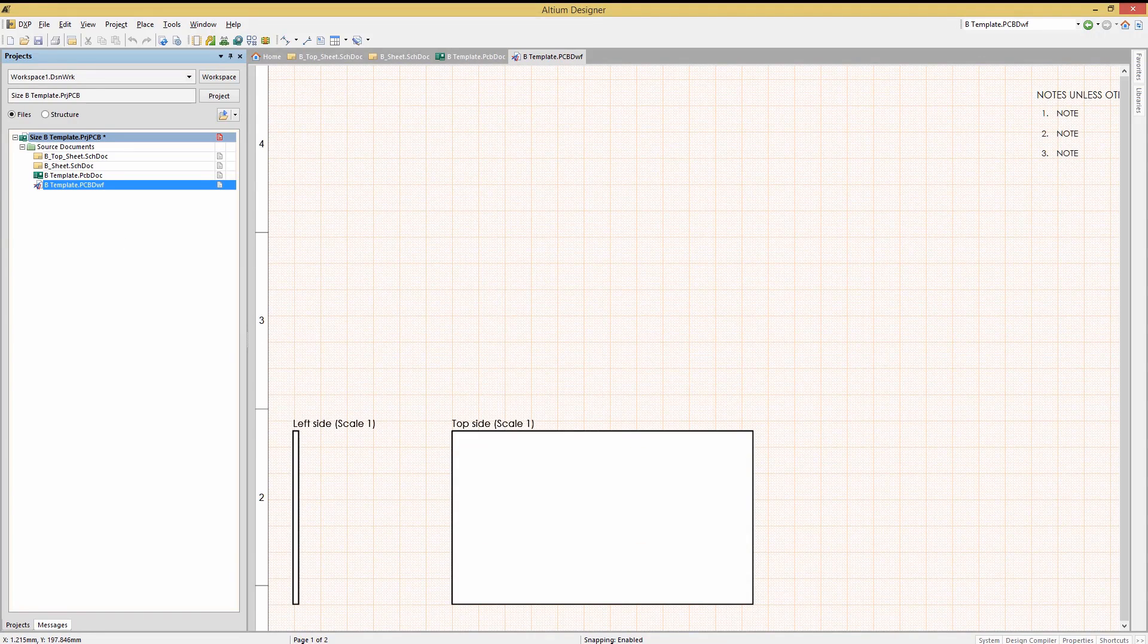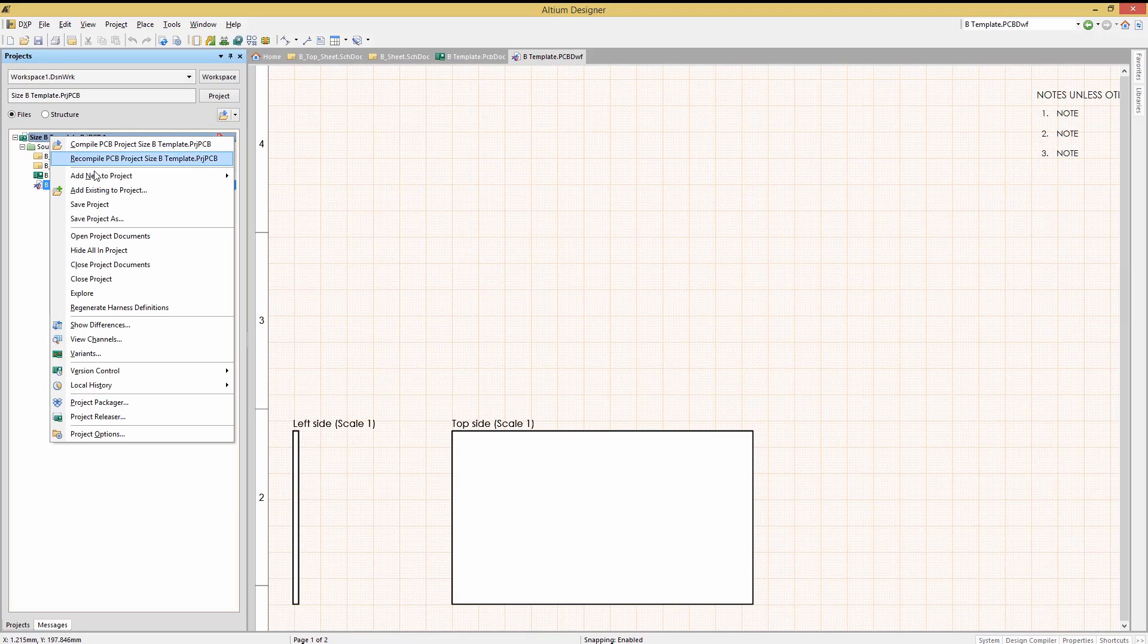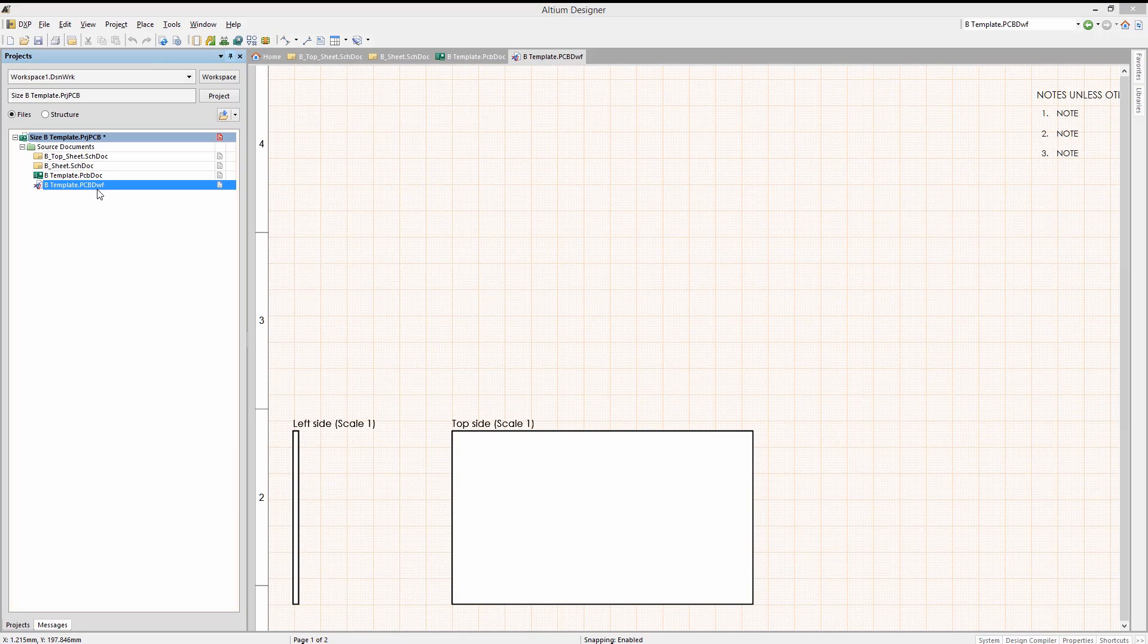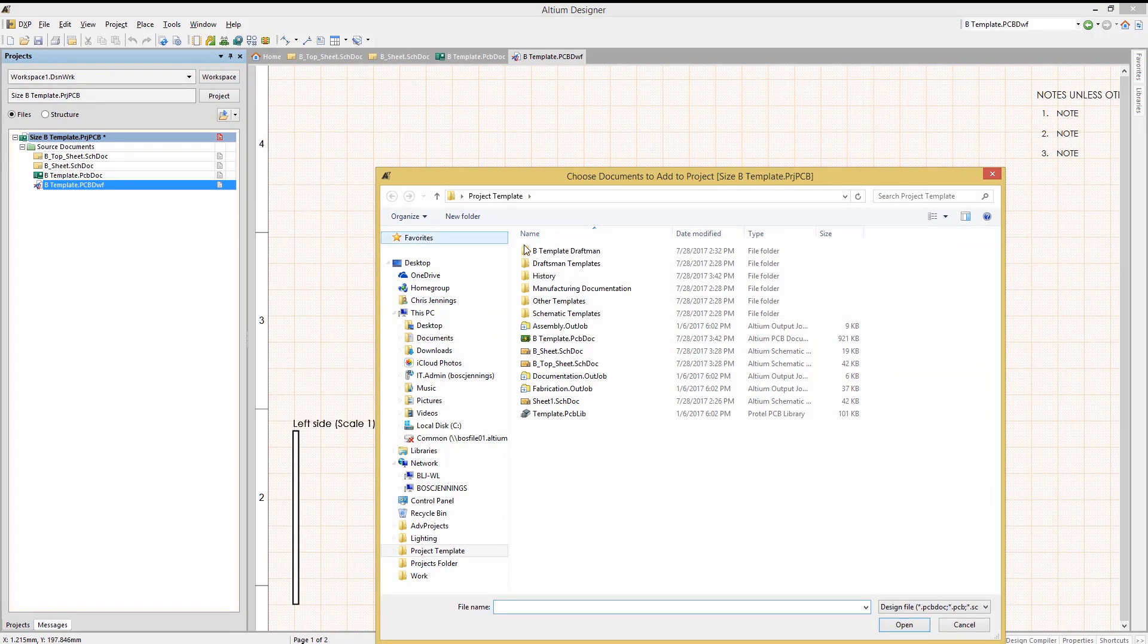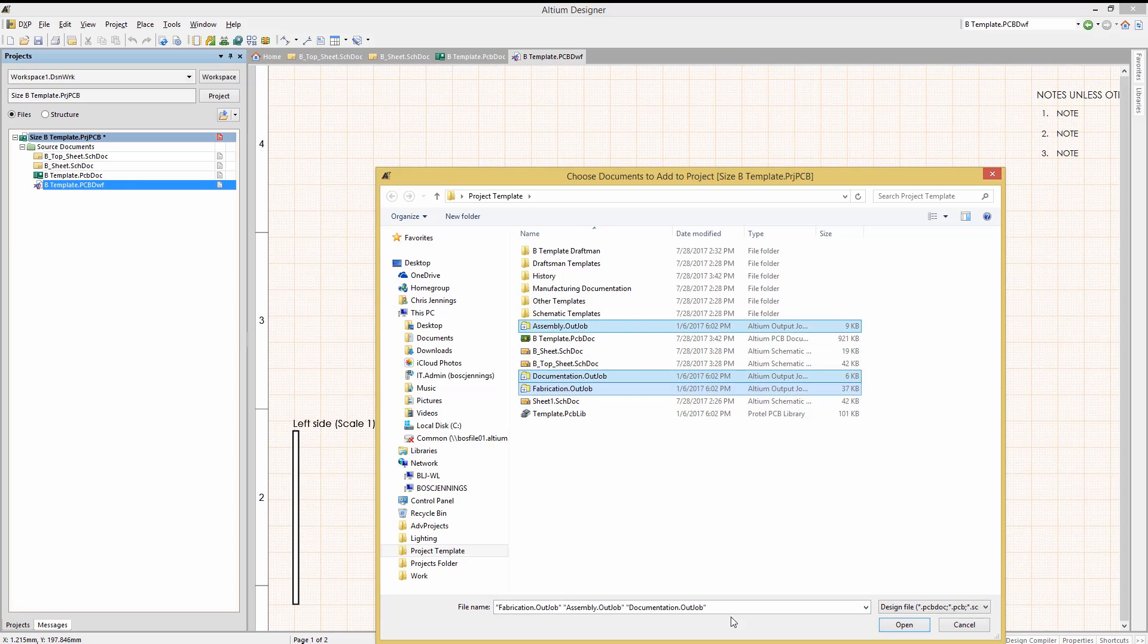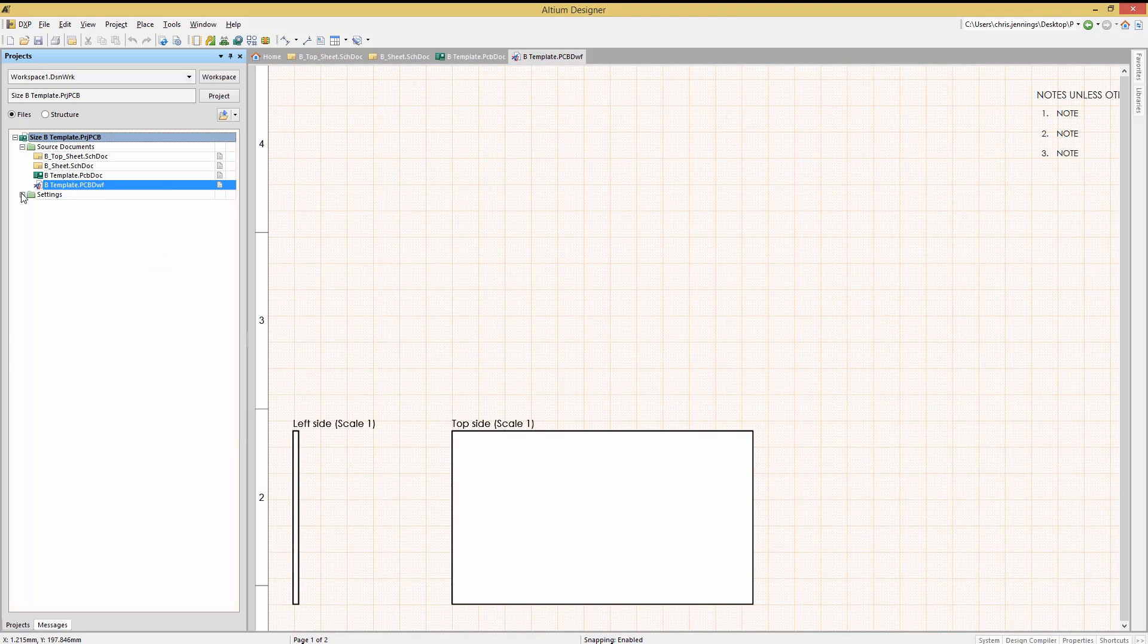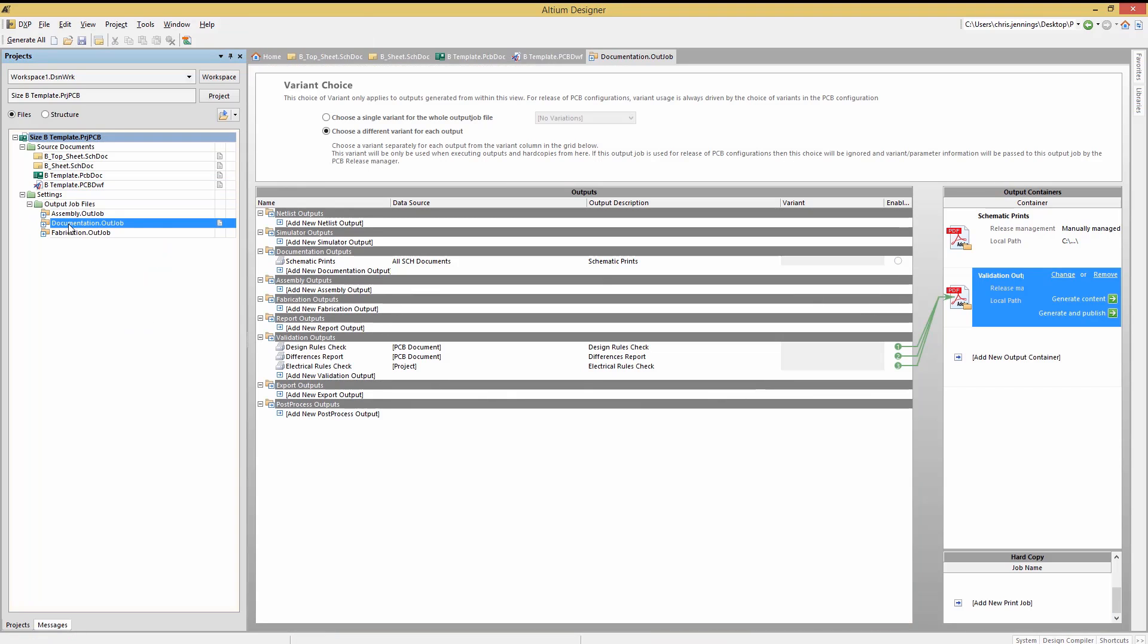Now we will add out jobs to the project as this would be an efficient way to generate all the needed files for fabrication and assembly. Click on the project and then add existing and select out job. Navigate to the out jobs and add all three. Taking a look at the documentation out job.